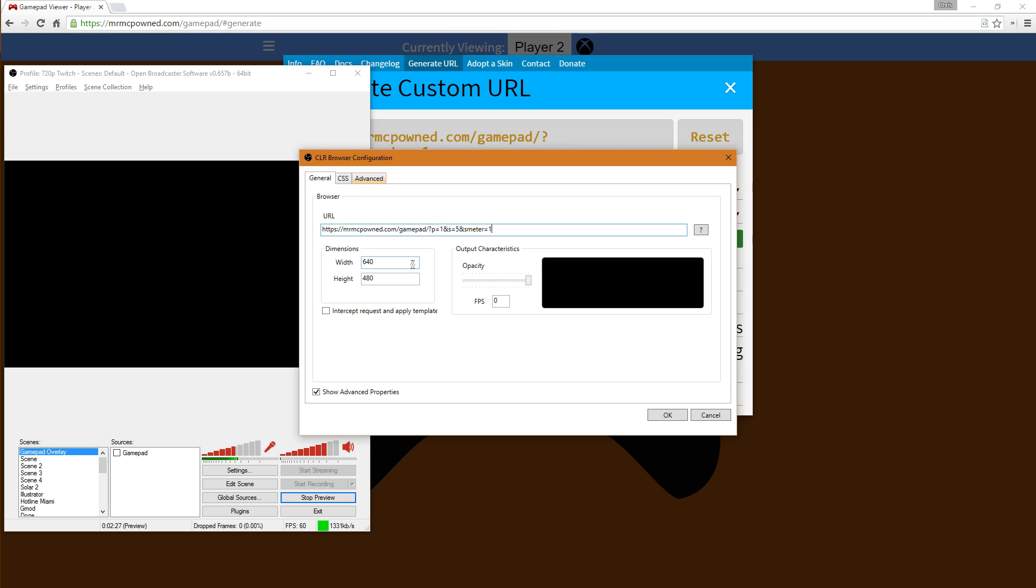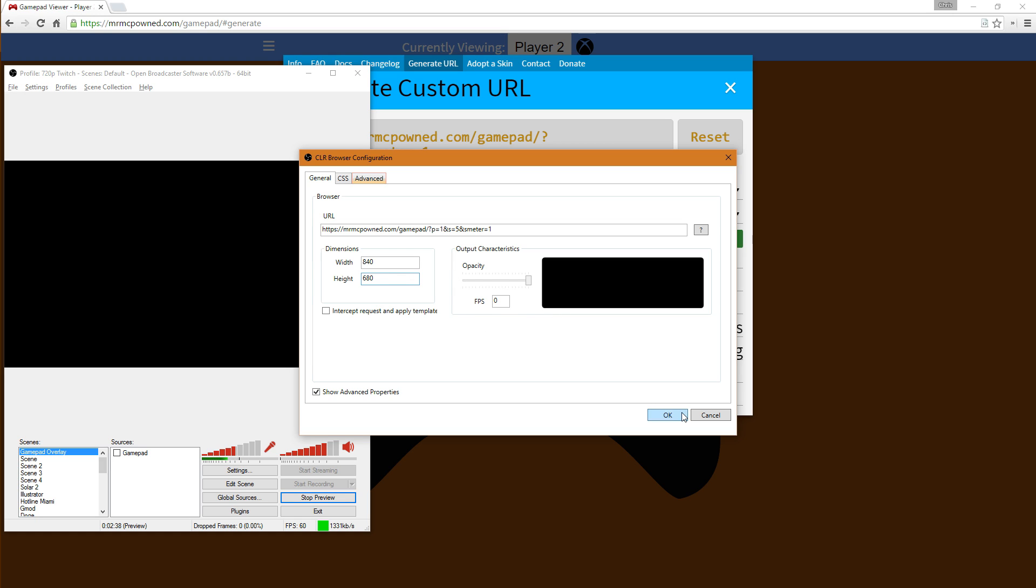And I'm going to adjust these to about, say, 840 and 680 just to, well maybe yeah, just to see how it goes.